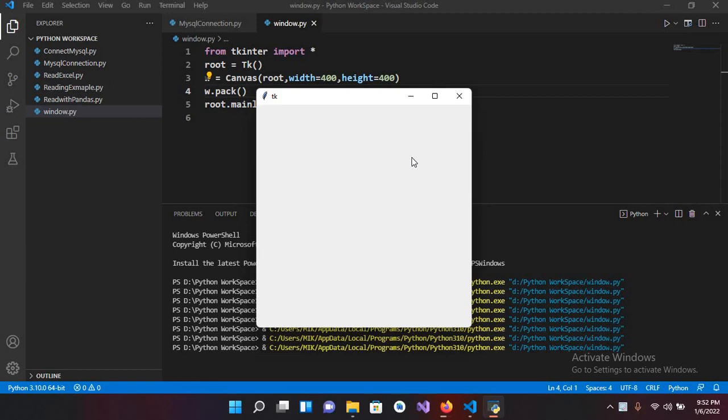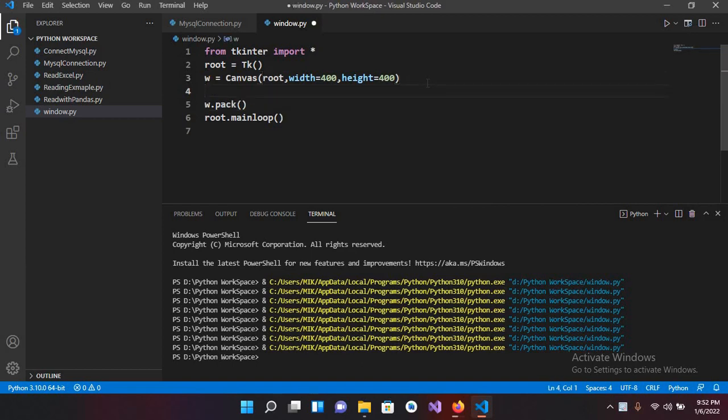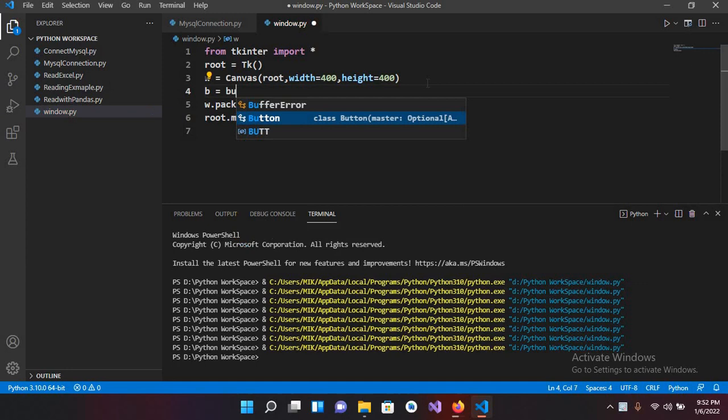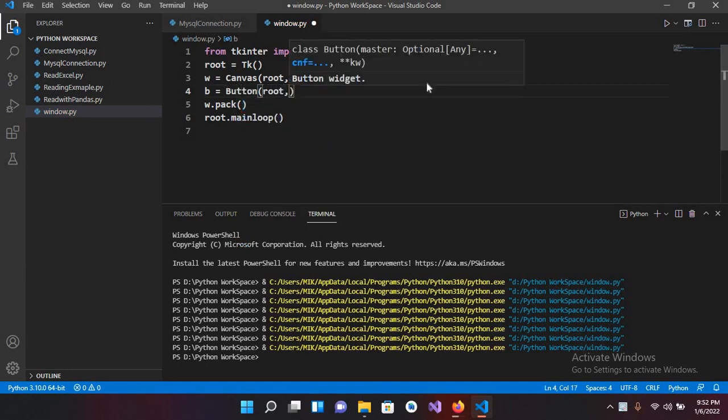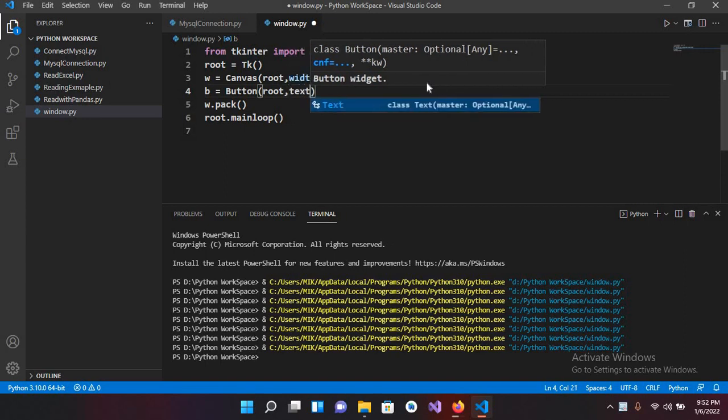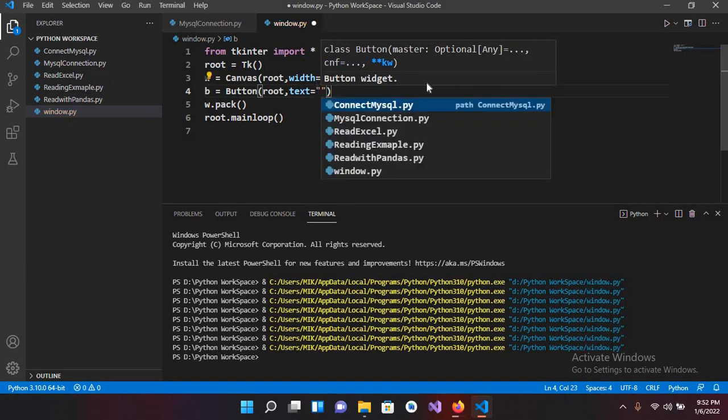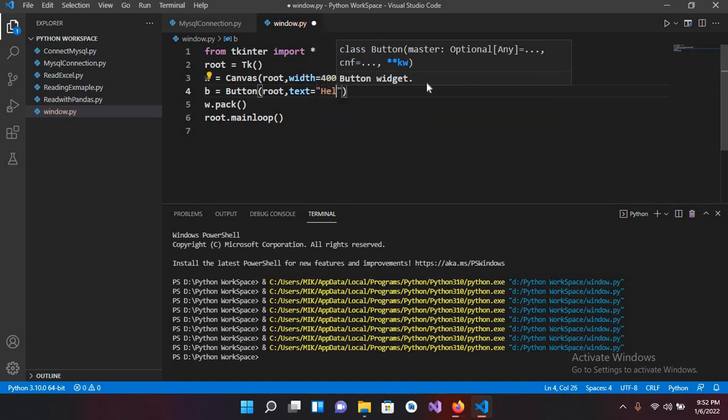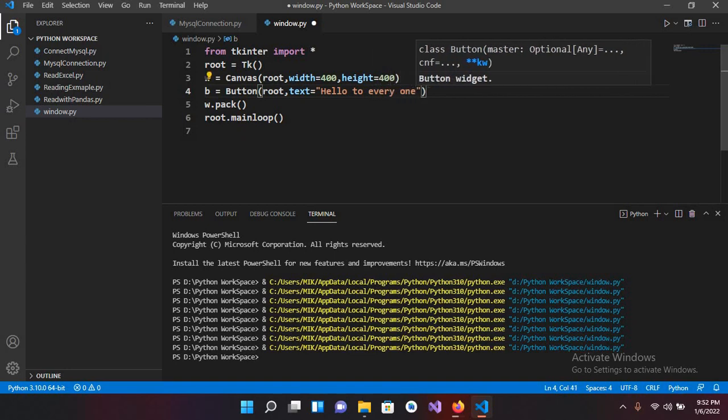So for button I will use here b equals Button, and it takes the root window, so root comma, and then it takes text, and text equals hello to everyone.